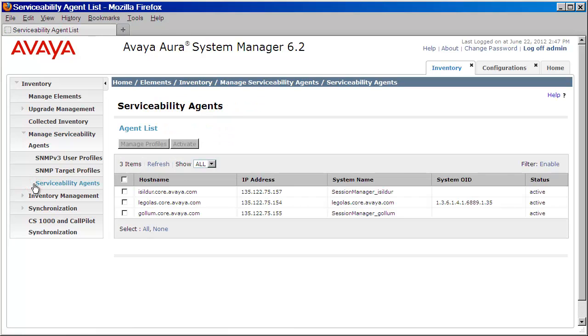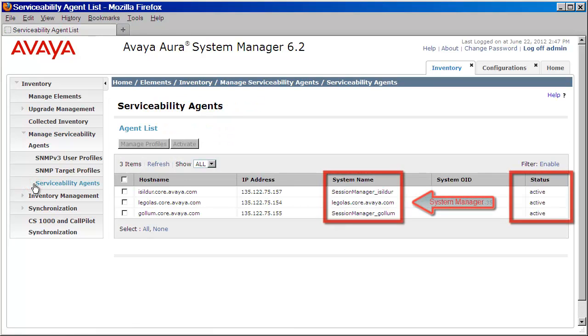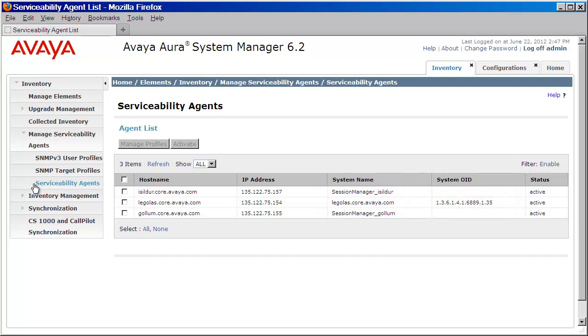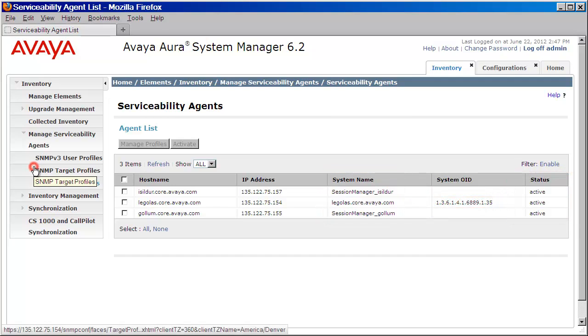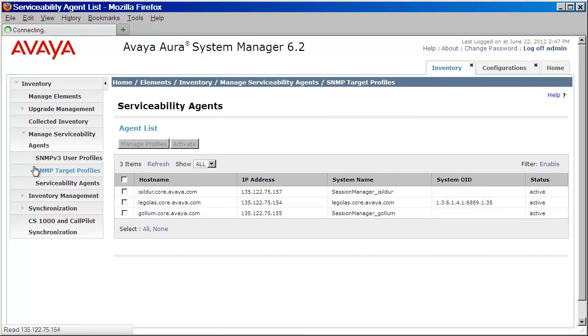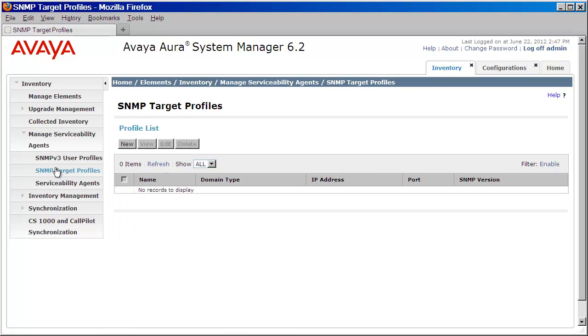As you can see here, I have two Session Managers and one System Manager, all of which have the status of Active. Now, I'll click on SNMP Target Profiles. I'll then click New.